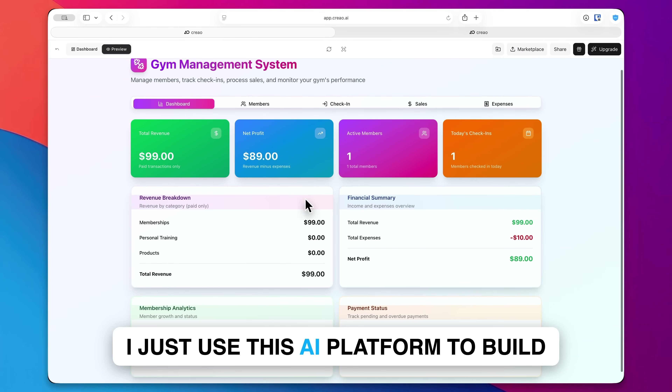Over here on the right, you can choose what model you want to use — either Claude Sonnet 4.5 or Claude Opus 4.5. Then once you're happy with everything, just go ahead and click on build.